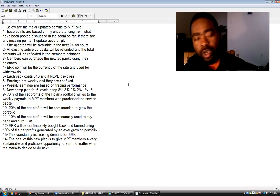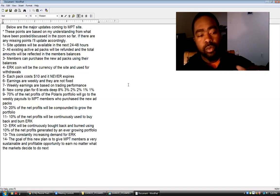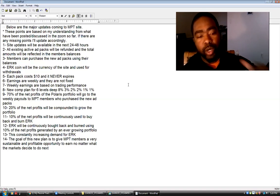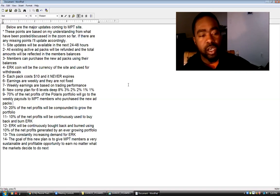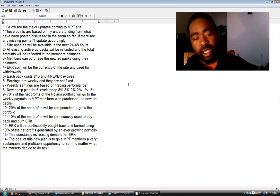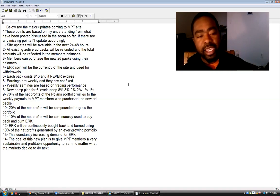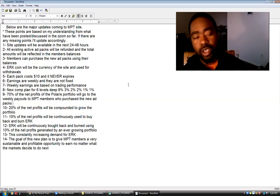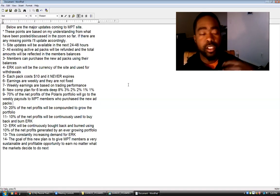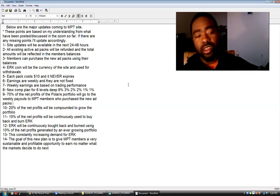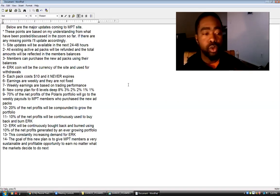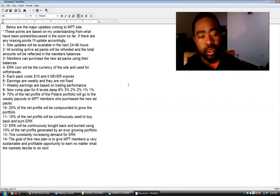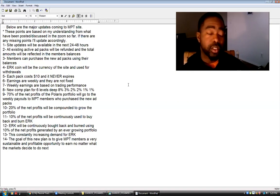Number 11, 10% of the net profits will be continuously used to buy back and burn the Eureka Coin. Number 12, Eureka will be continuously bought back and burned using 10% of the net profits generated by each ever-growing portfolio.